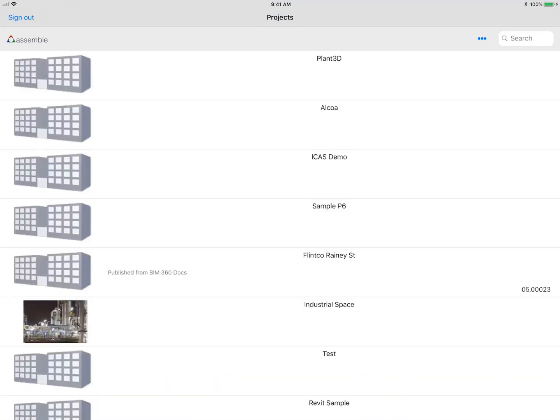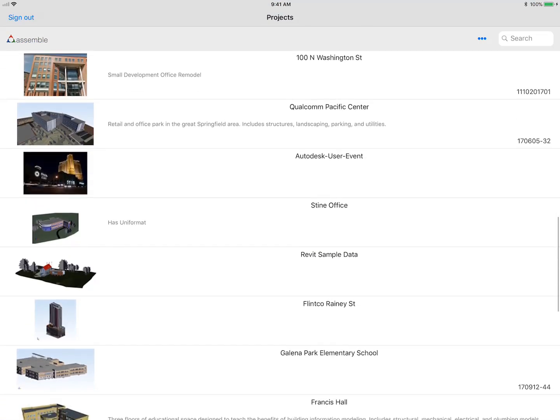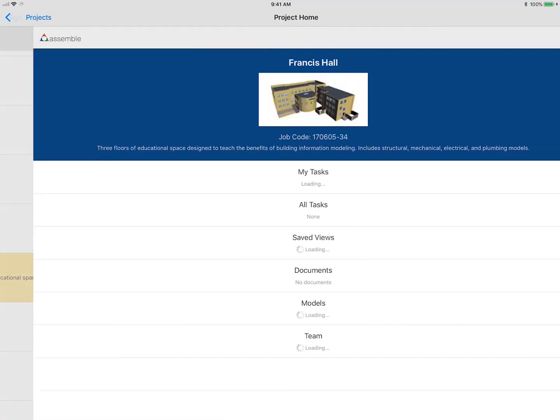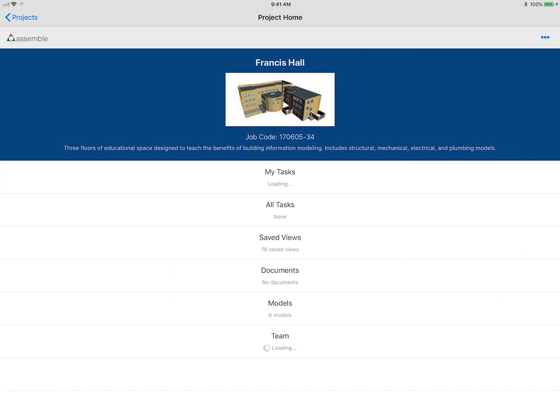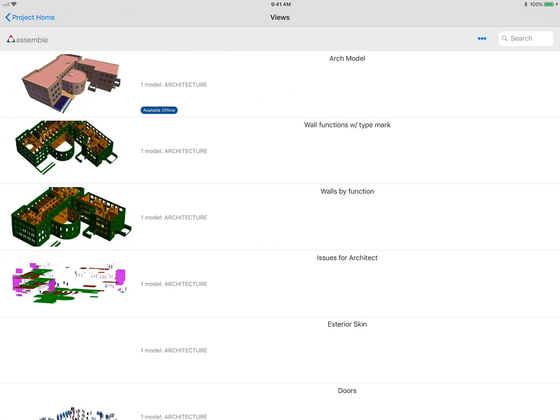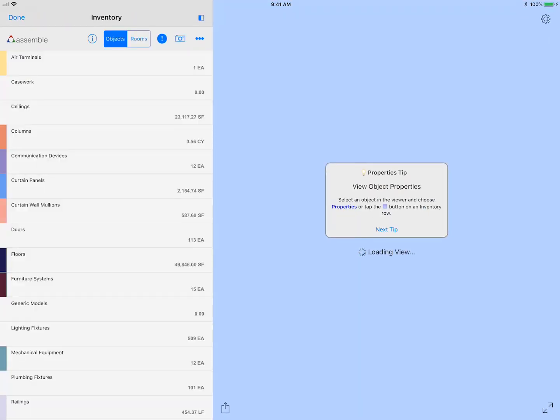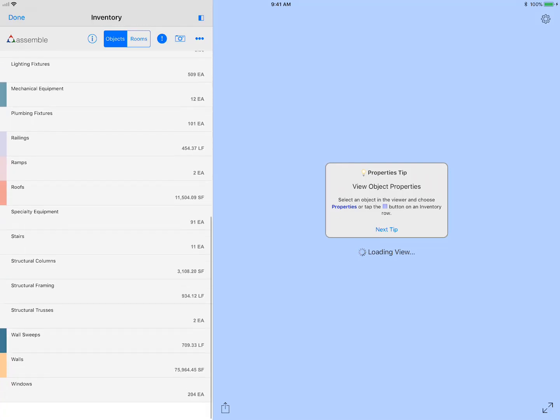So we're going to hop in, select a project, and we're going to select a view of the entire architectural model. This is about 2 million faces in this model.